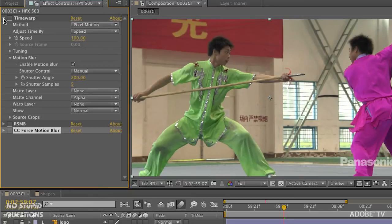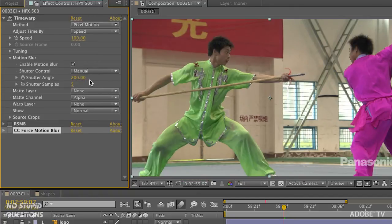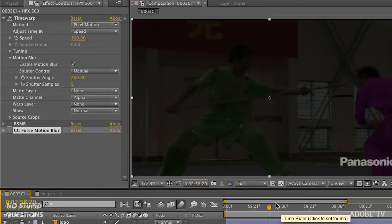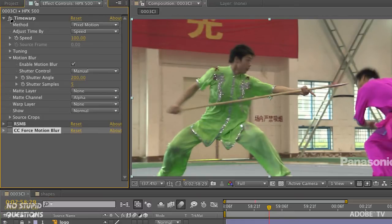The second method is the Time Warp effect, which I've demonstrated for retiming video. Here I use it at 100% speed — I'm not changing the speed, just using it to enable motion blur. Down in its settings I enable motion blur, use the manual setting, and change it to 200. This does take a little time to calculate, but now we're starting to get some real motion blur. I'll turn it off and on to compare, and do a RAM preview on some frames.